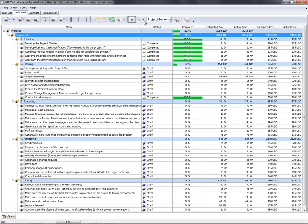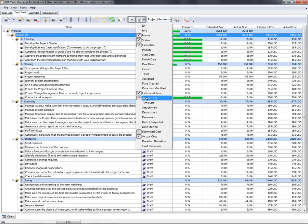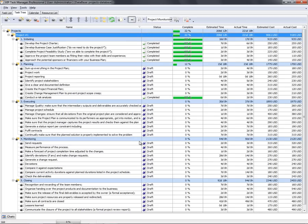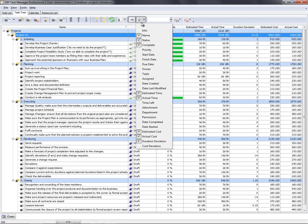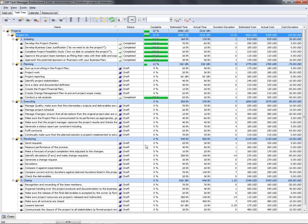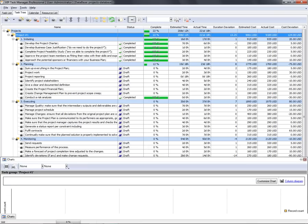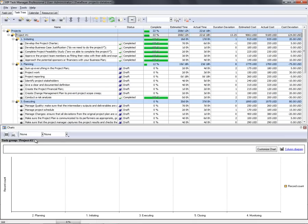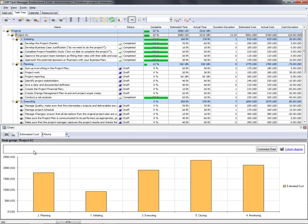Let's monitor the deviation of duration and cost, or compare the estimated and actual values on a chart.